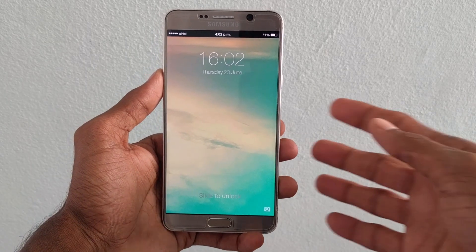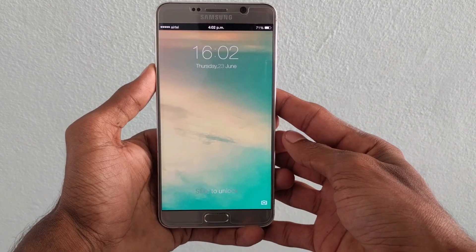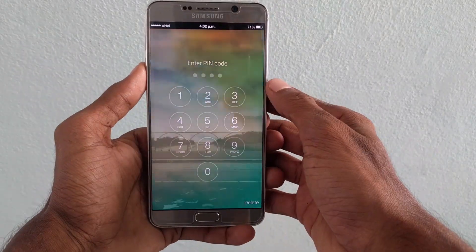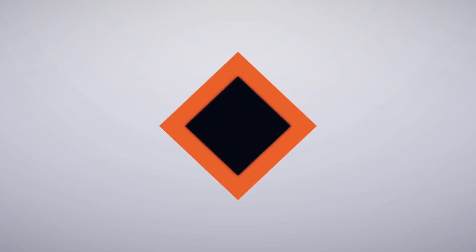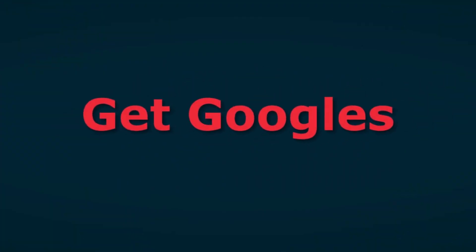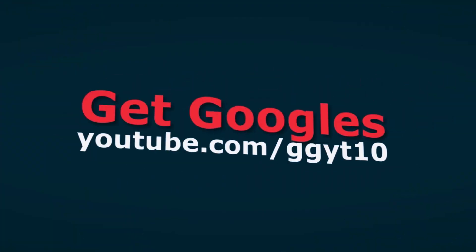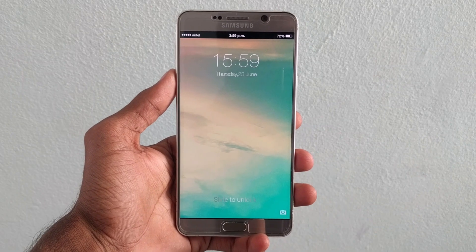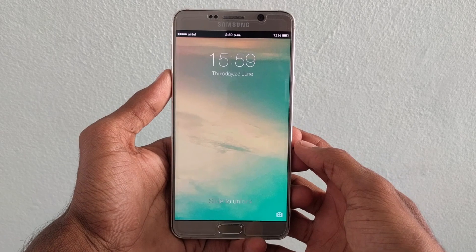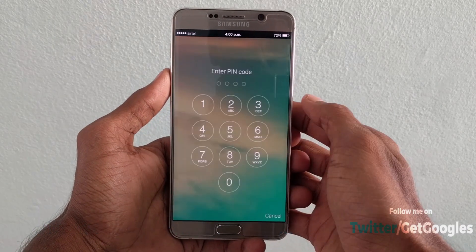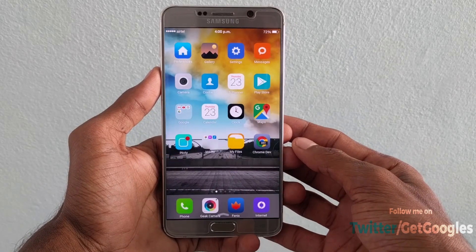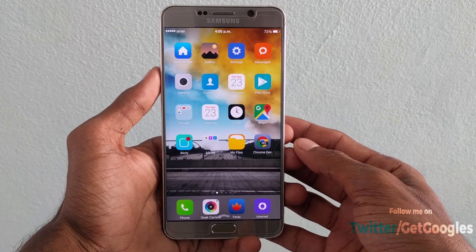Hey guys, this is Chris from GetGoogles and today I would like to show you how to give an iOS 9 look for your Android. Let's get started. First, let's talk about the lock screen — it's a free application which is available on the Play Store. It is smooth, fluid, and you can also customize it under the settings.